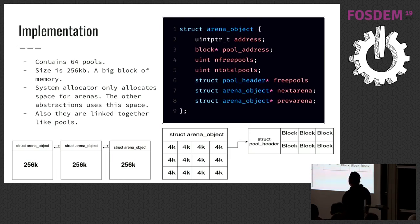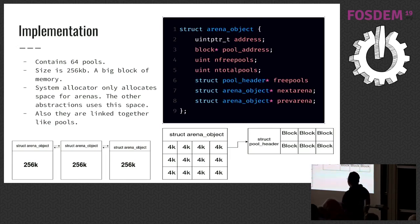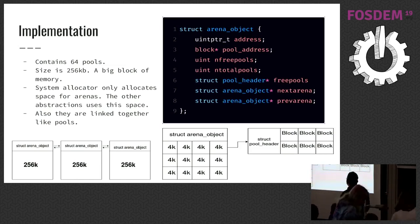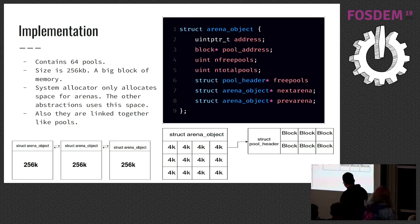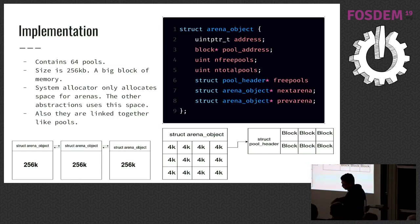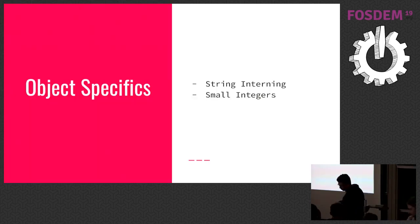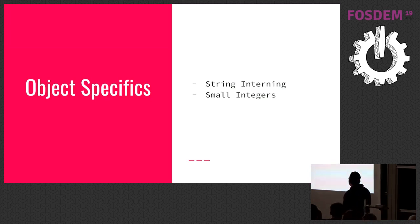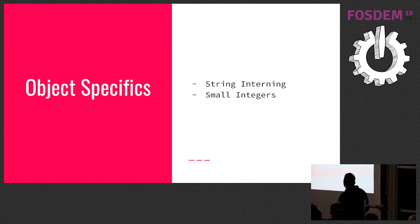And Python only releases memory back to the system when all pools is empty in that arena. Object-specific.